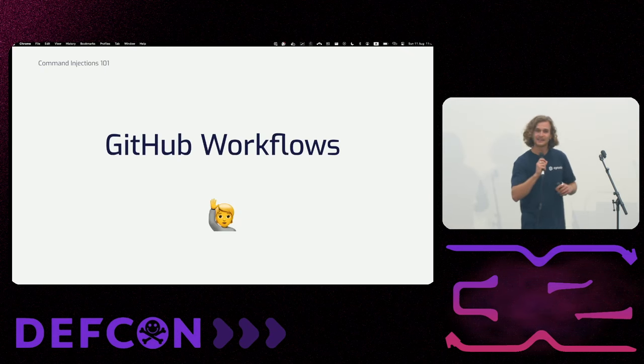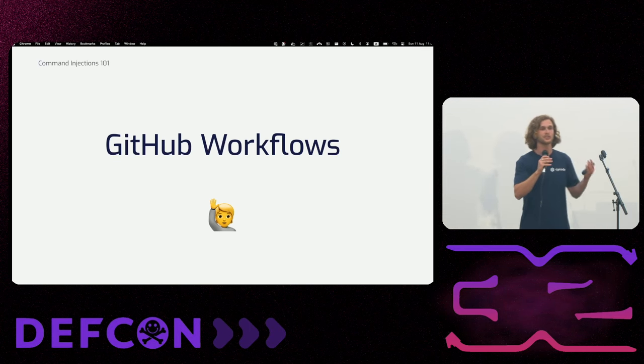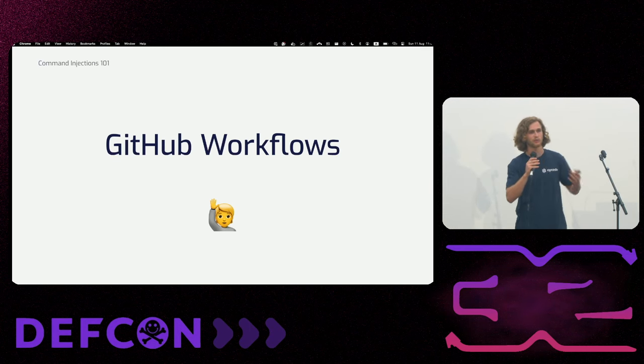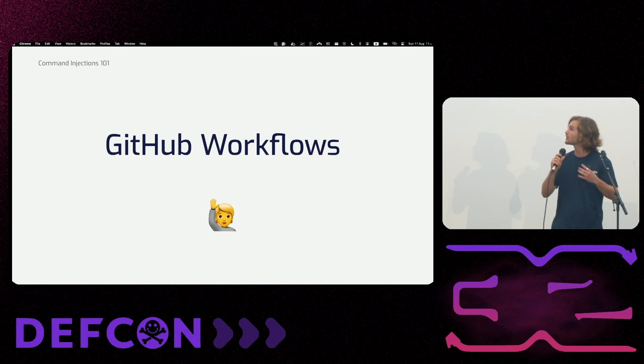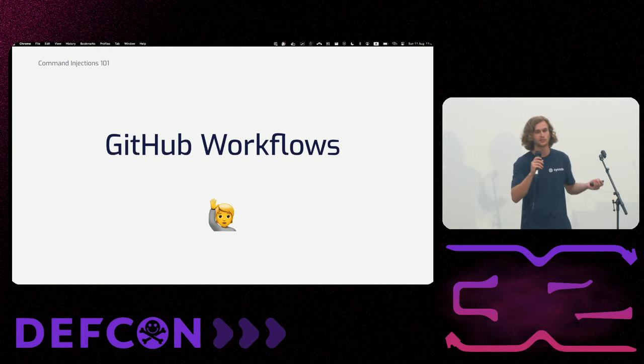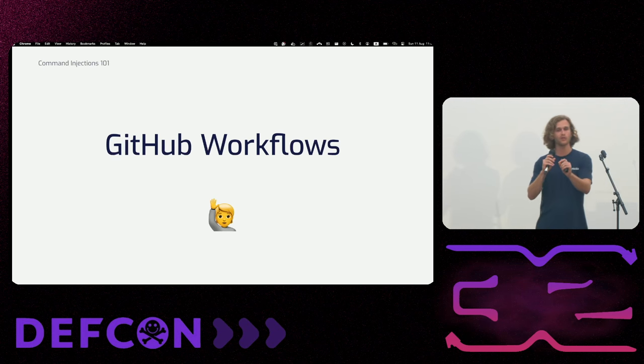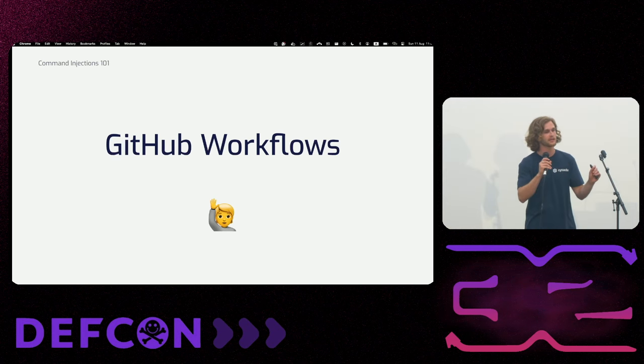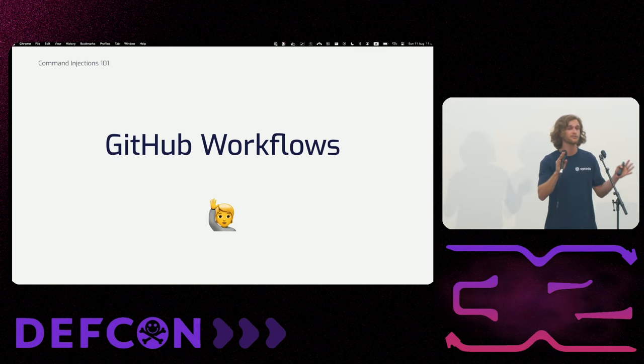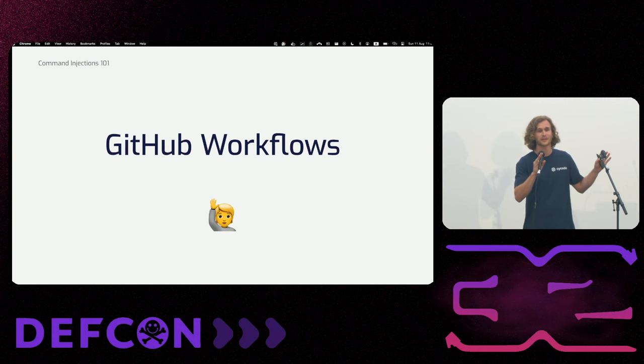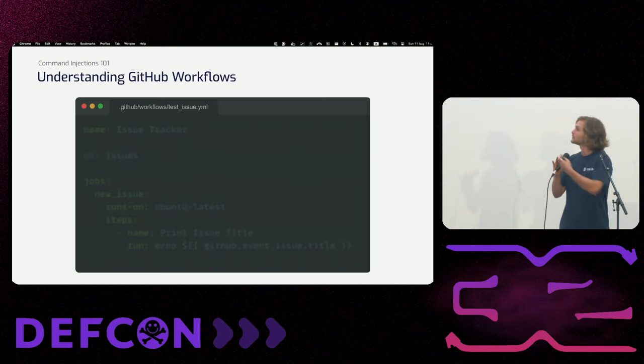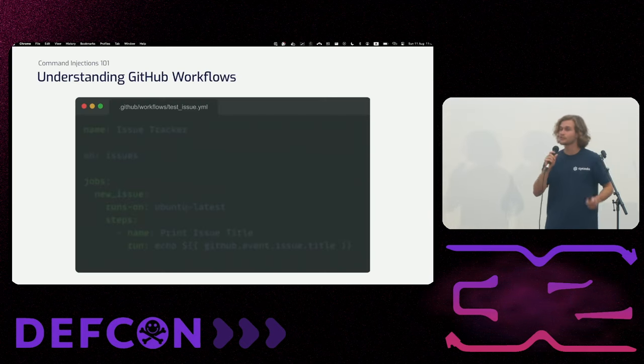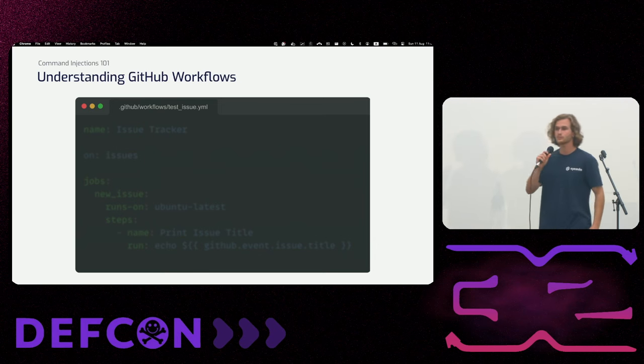To understand how GitHub pipeline injections look like, we'll first have to get familiar with GitHub workflows. So GitHub workflow is a single step of the entire pipeline. And it is a YAML configuration file. That's it. That's everything we have to know.